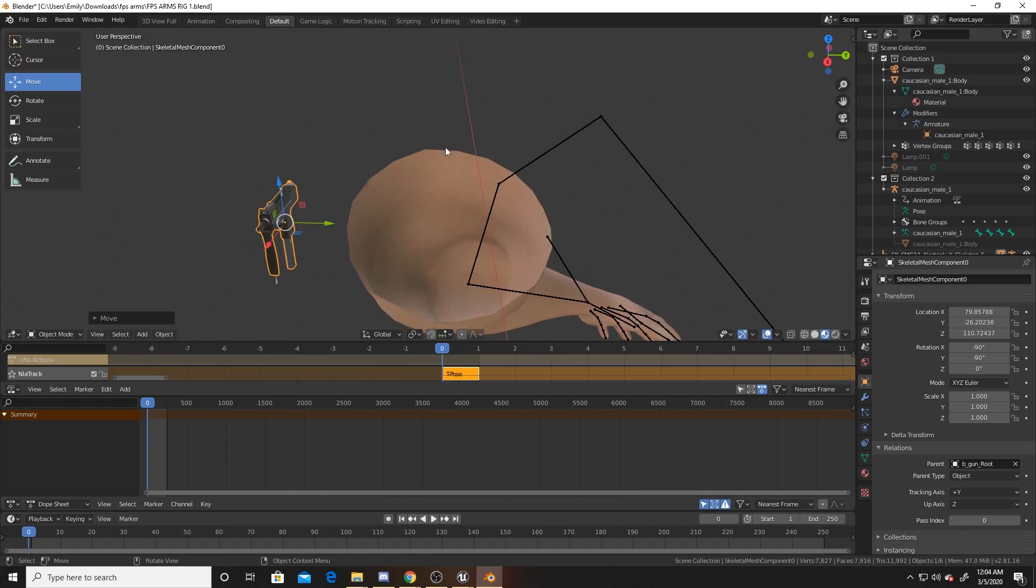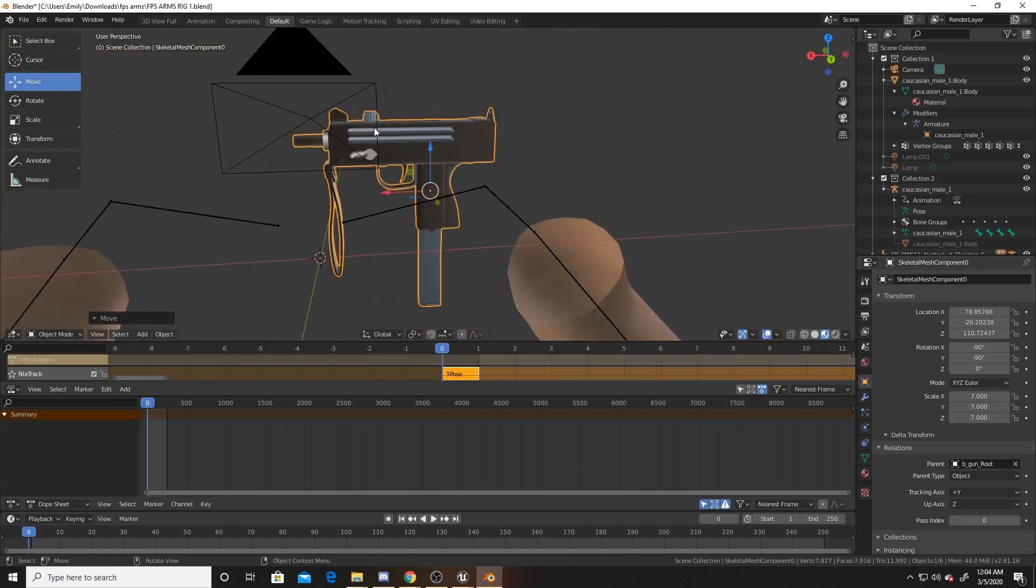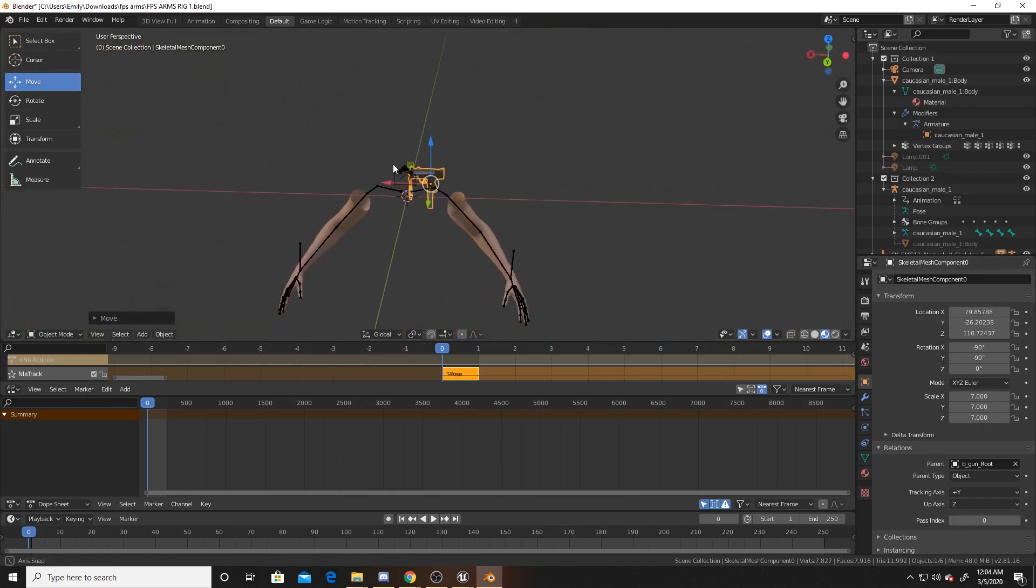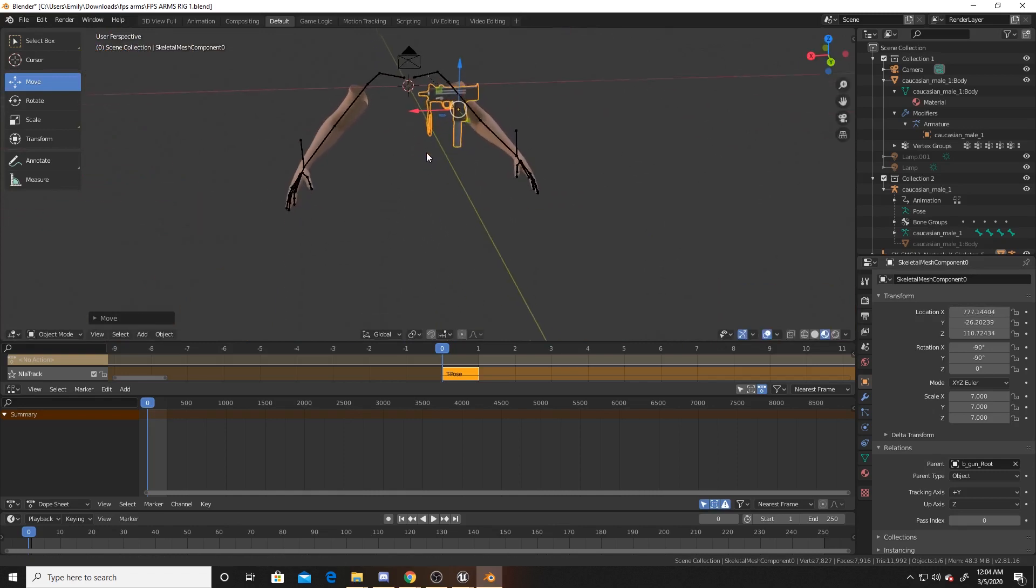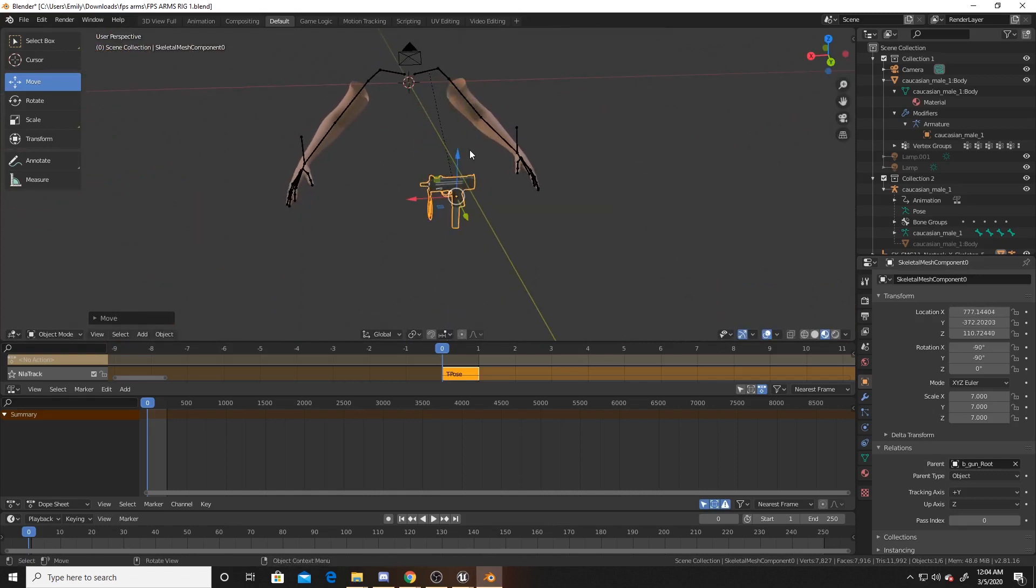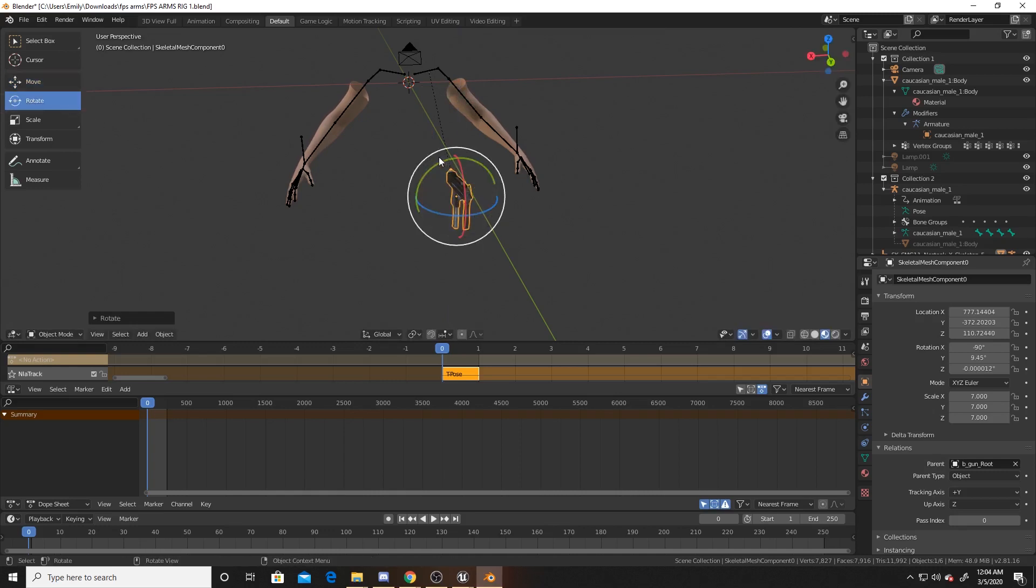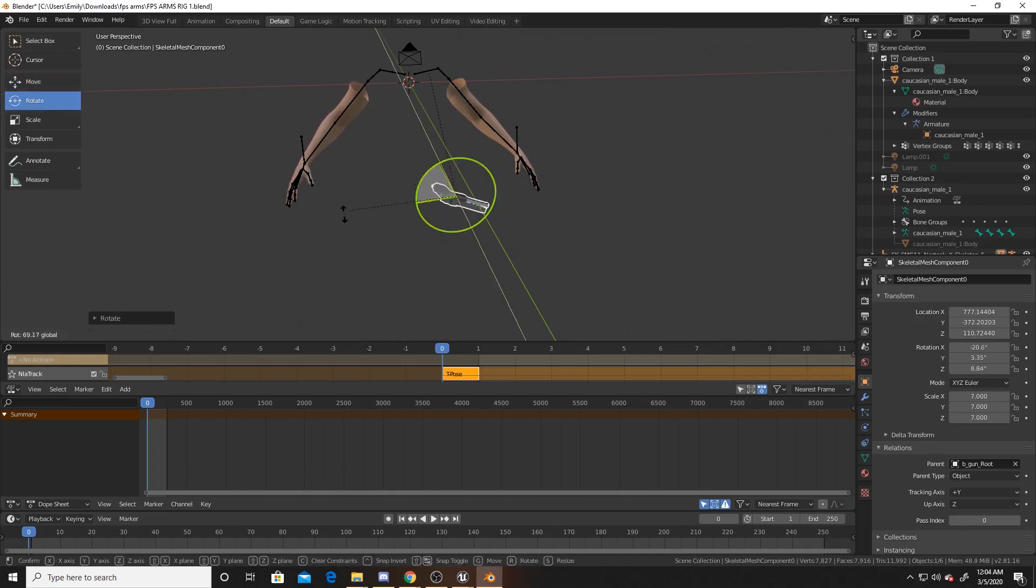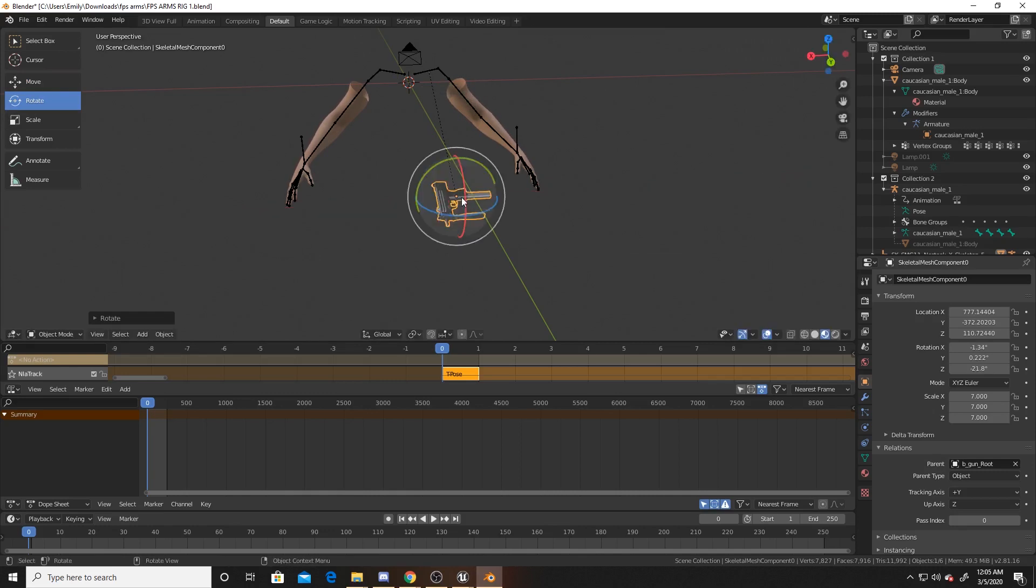Once I've done that, I'm going to scale the weapon because the arms are rather big. So I'm going to go ahead and do 7 in all directions for my weapon. Then what you'll want to do from here is just move it to whatever positioning you're wanting. I'm not going to actually animate the whole thing for you as I want this video to be more about how to export out of Unreal and import back into it through Blender.